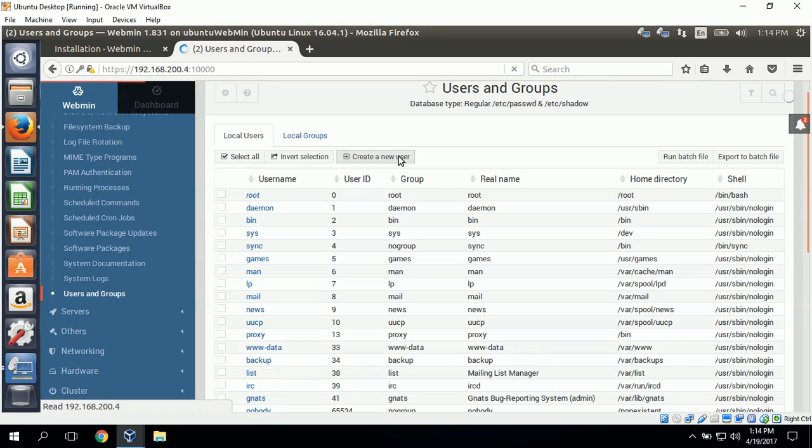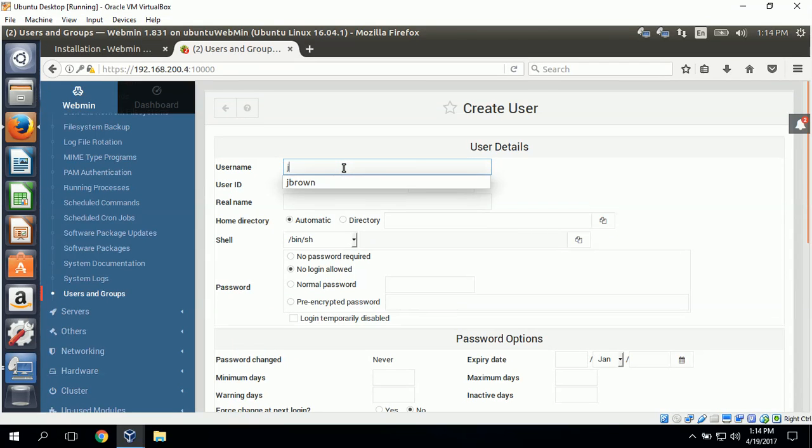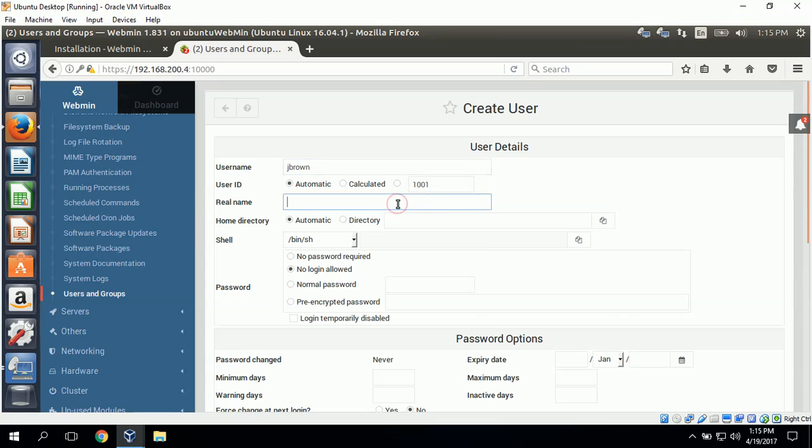It should bring up a form here. The user name is jbrown. User ID automatic which will be 1001. And the real name is John Brown.